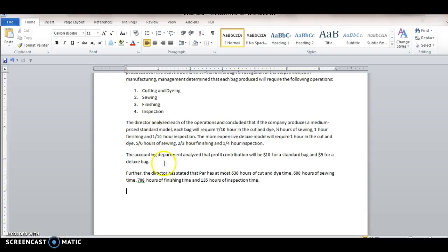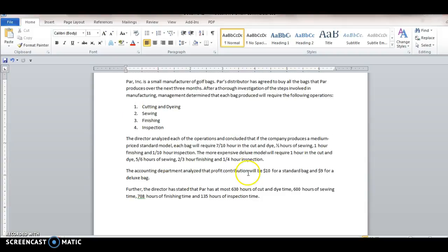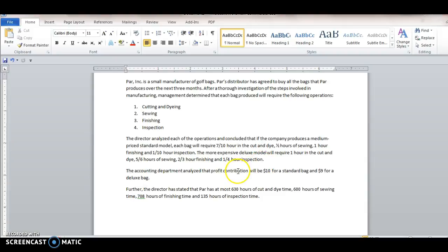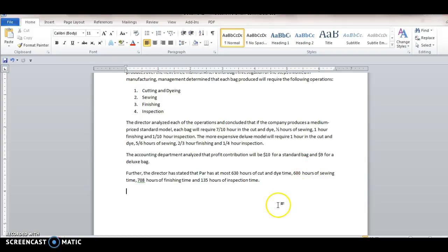And what makes it a linear programming model is the thing we want to maximize in any kind of business setting is usually profit margin. So I've got ten dollars for a standard bag and nine dollars for a deluxe bag.